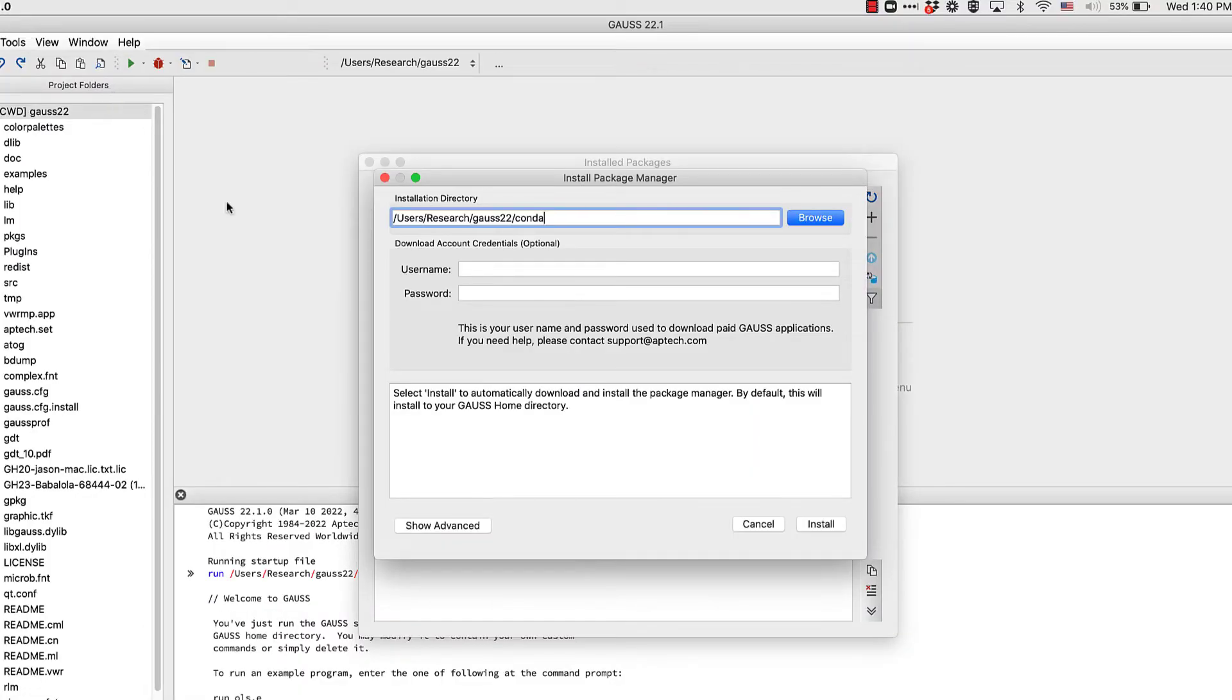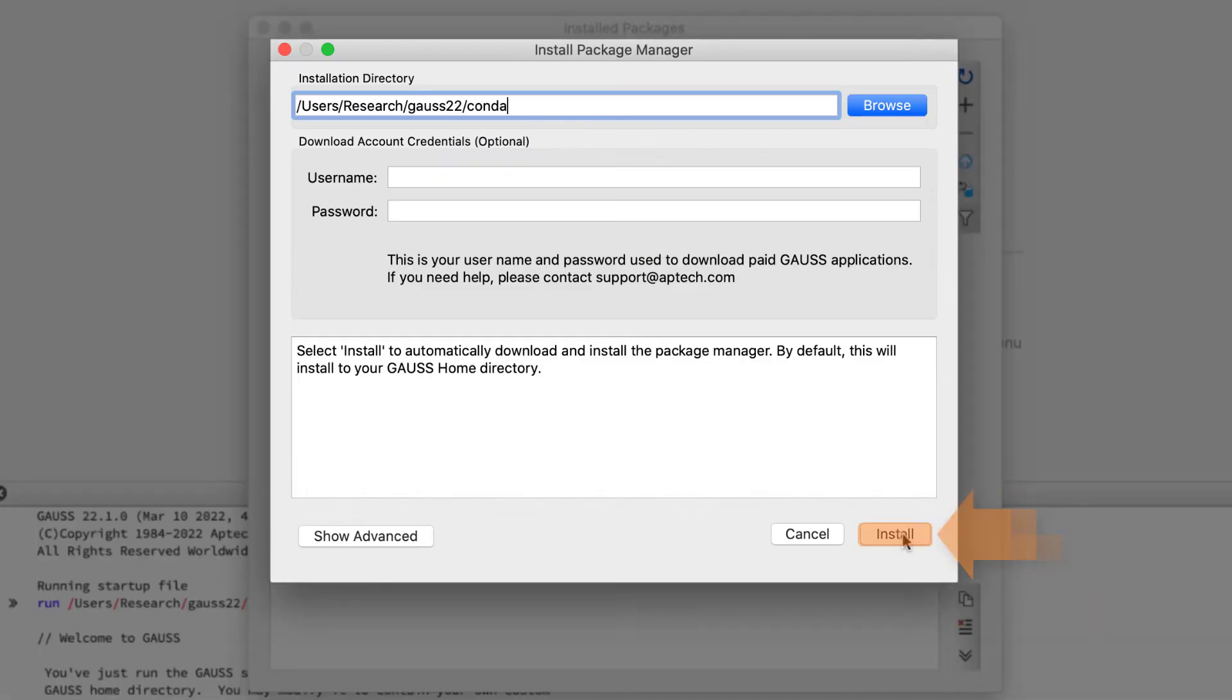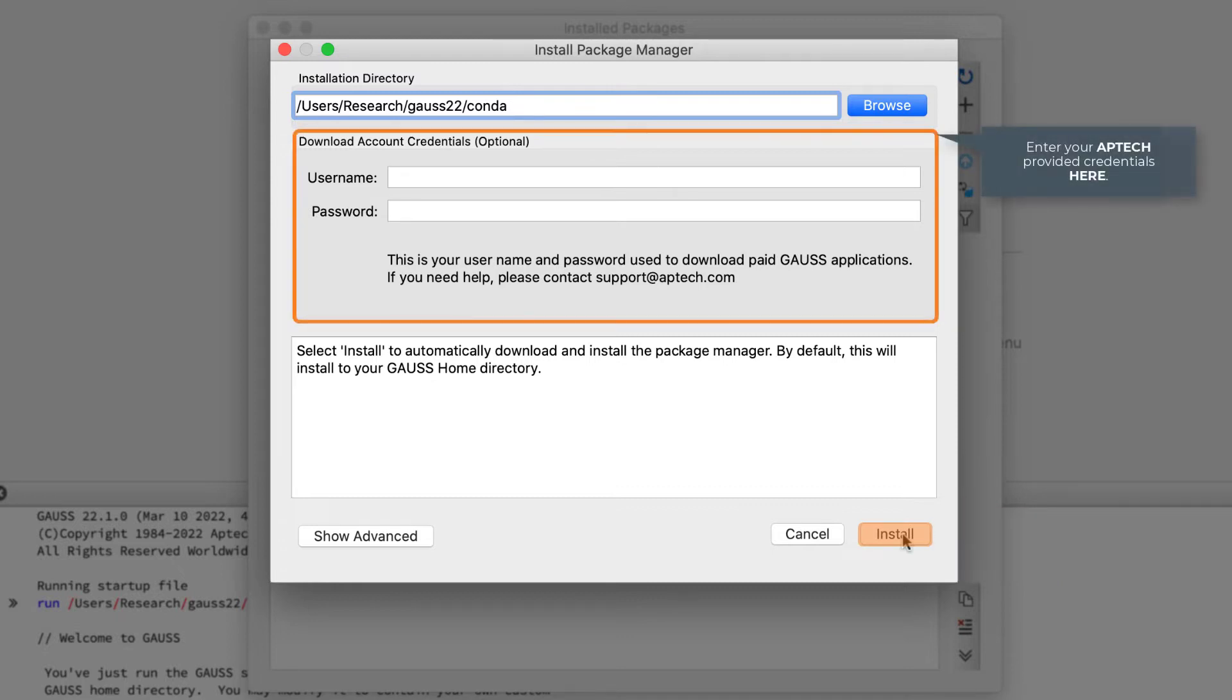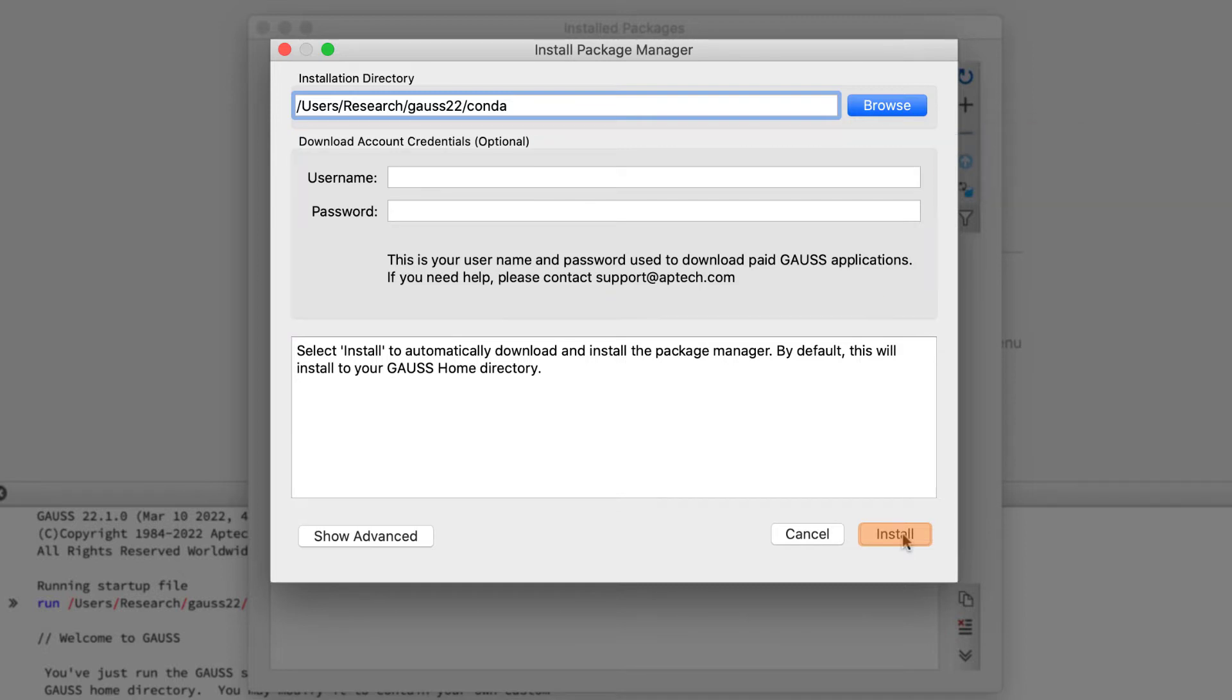If you're only interested in our selection of free applications, feel free to immediately press Install. If you've paid for certain applications, you can enter your Aptech provided credentials here. If you don't have this information right now, it's not a big deal, you can always add it later on.